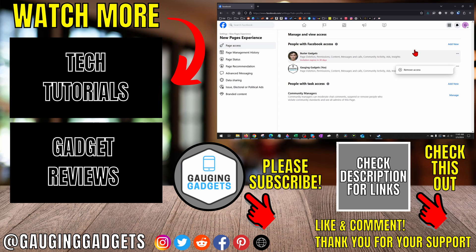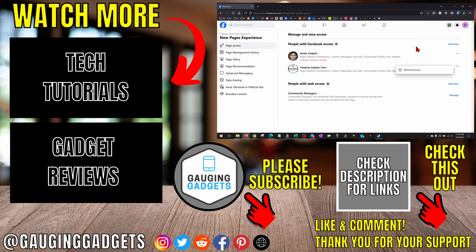That's how you remove an admin from a Facebook page on a desktop computer. If you have any questions about this, leave a comment below. I'll get back to you as soon as I can. If you'd like to see more Facebook tips and tutorials, check the links in the description. If this video helped you, give it a thumbs up and please consider subscribing to my channel Gauging Gadgets for more gadget reviews and tech tutorials. Thank you so much for watching.